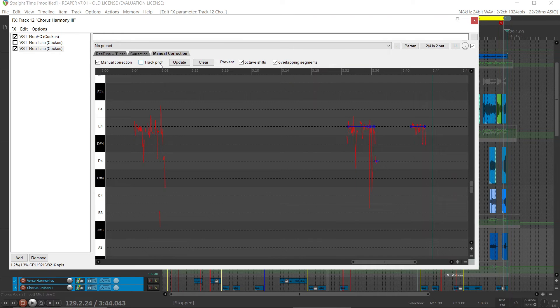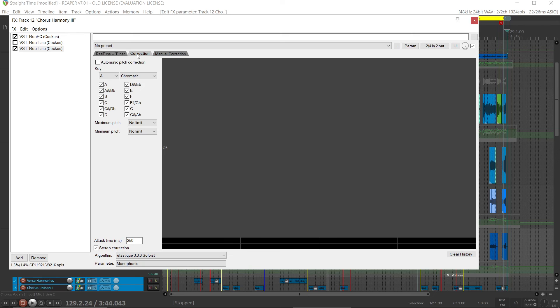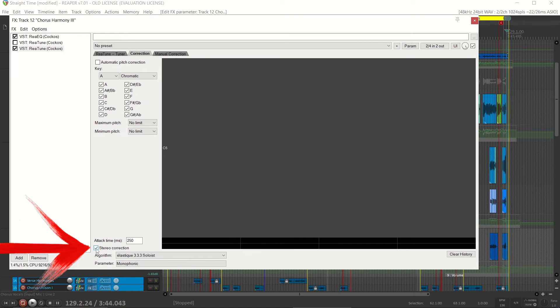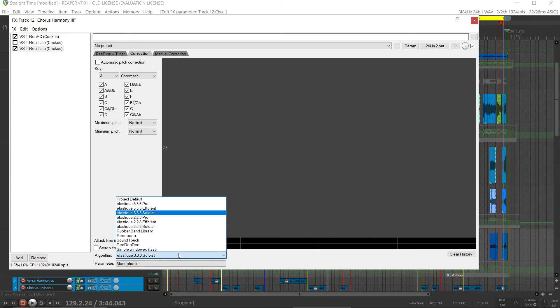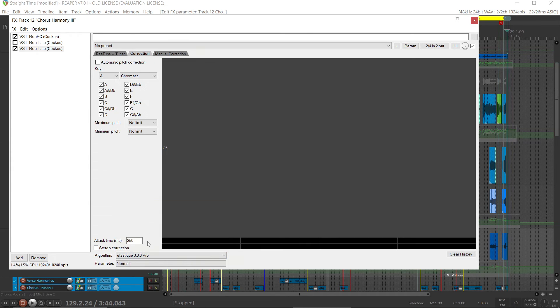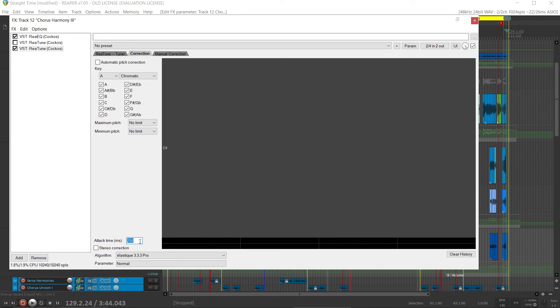There are a few other controls you might consider. There's the correction tab. And I don't need stereo correction, so I would turn that off. I tend to prefer elastic or elastic pro, but soloist generally also sounds good.